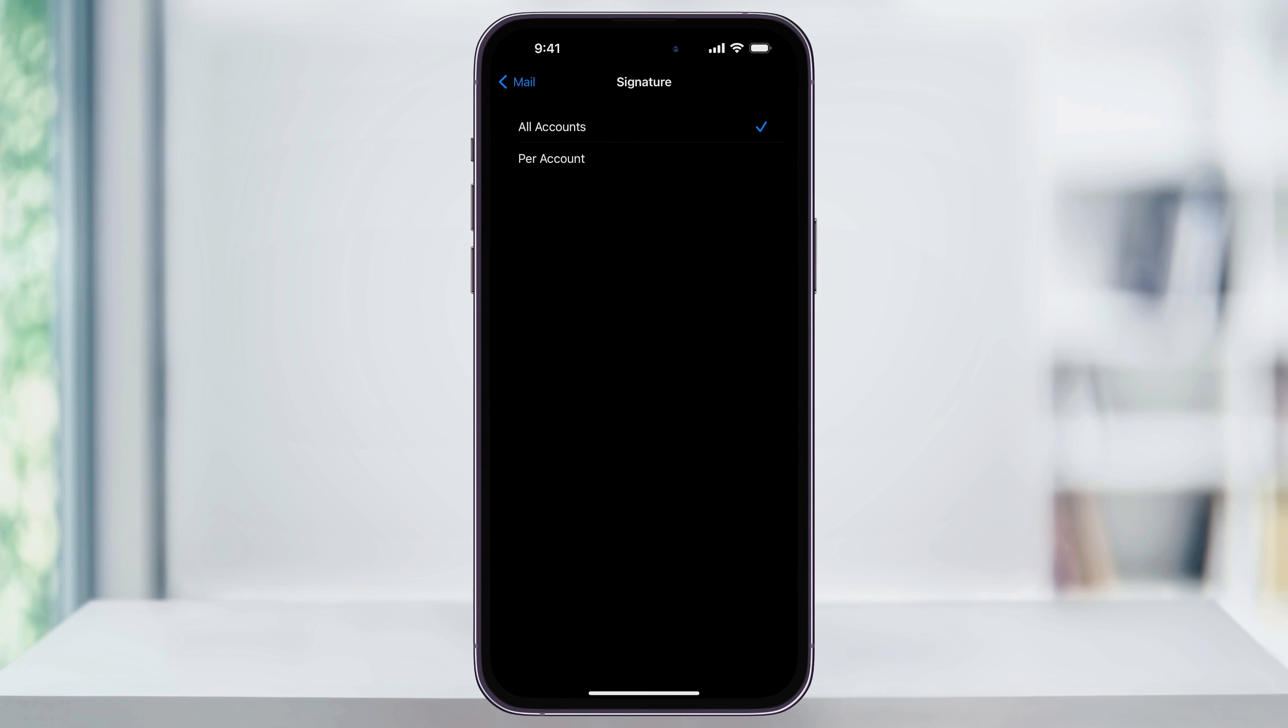You now have two choices that you can choose from. The default is All Accounts. When you choose this, any email that you send, no matter from what account, even when you have multiple accounts on your iPhone, will all have the exact signature line. If you want to have a basic signature that's not too specific, then this is the easiest route to go.